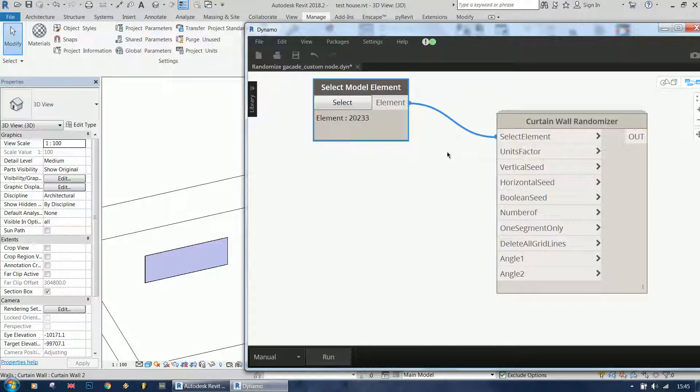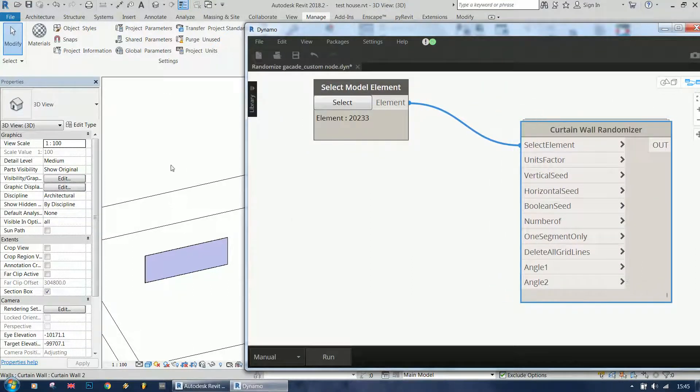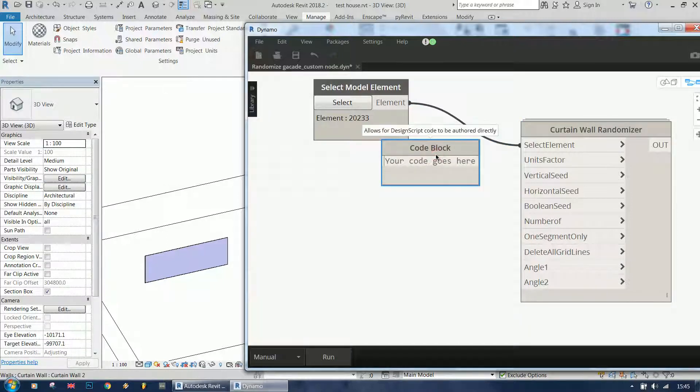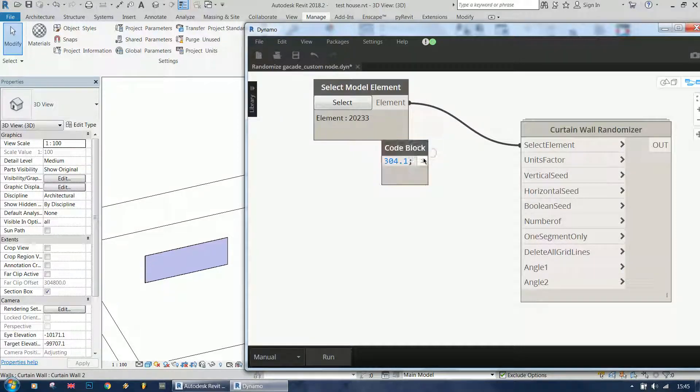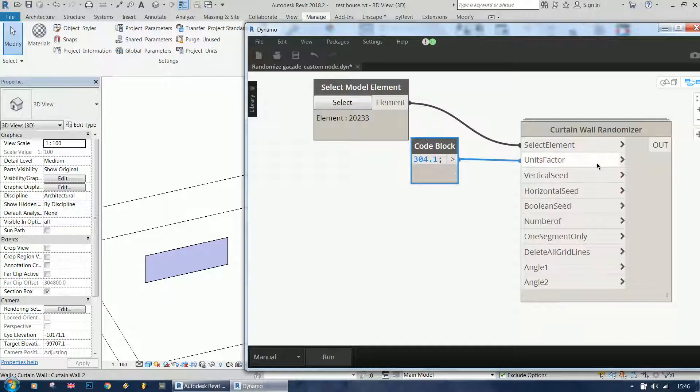You need a units factor. This is because Revit internally runs in feet and my project currently is in millimeters. So for units factor I'm going to enter the scale: 304.8 millimeters is one foot.